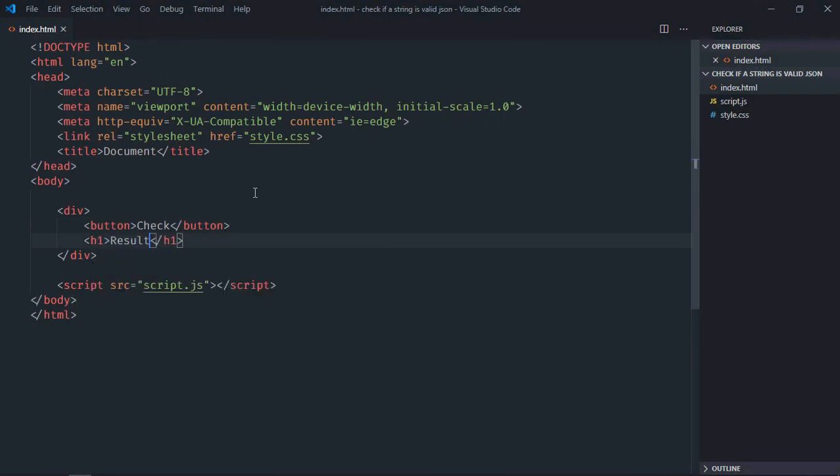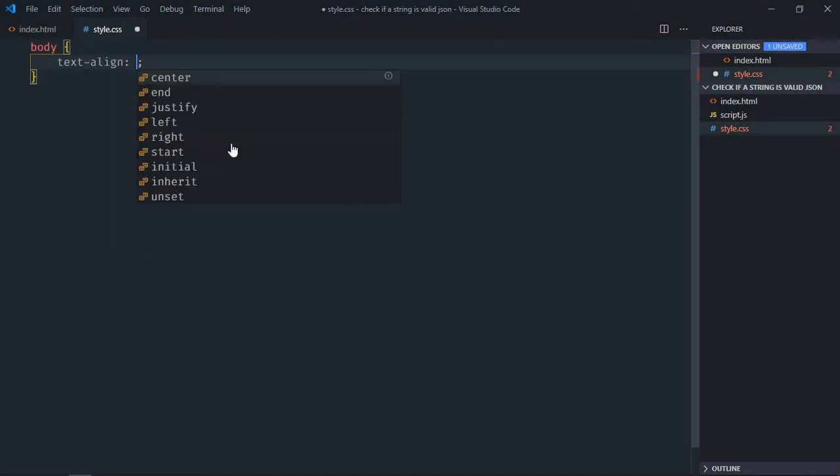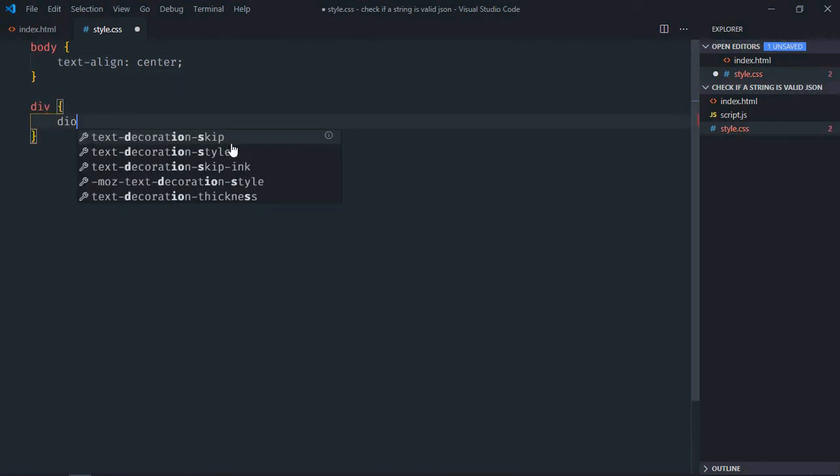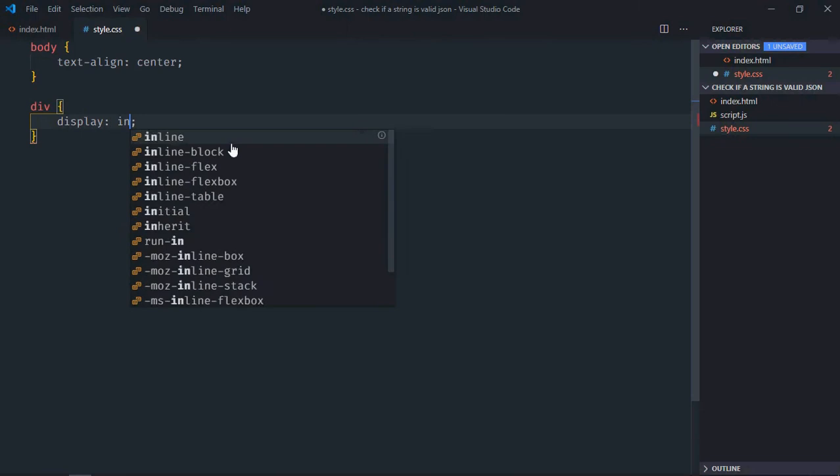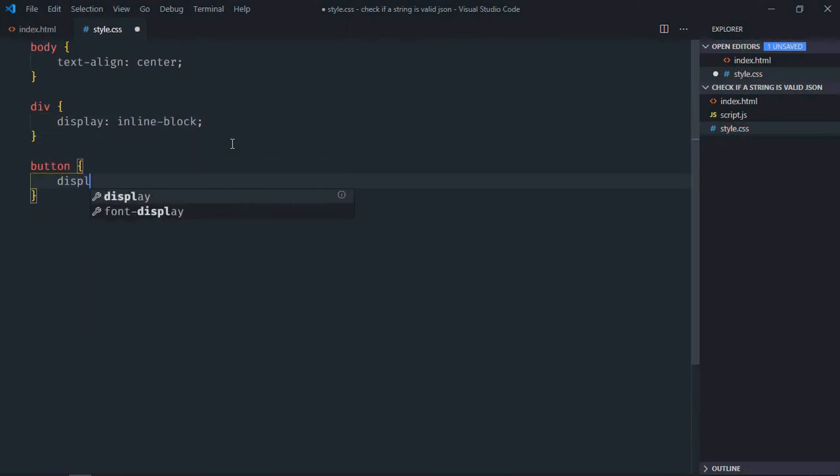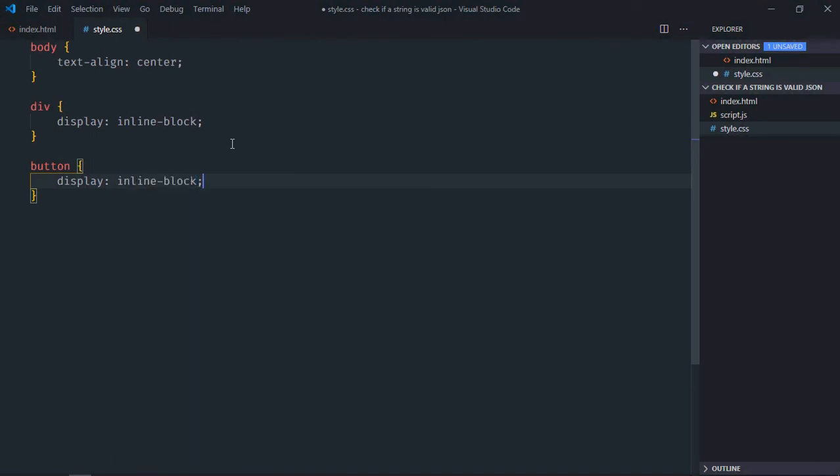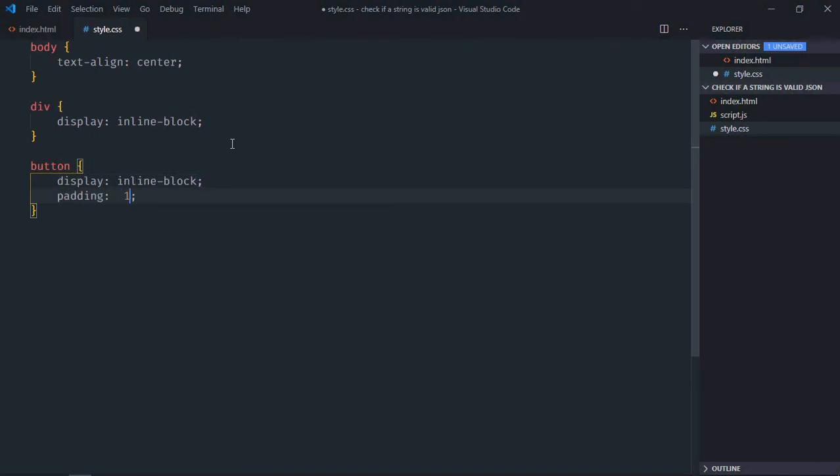Save it, go to stylesheet, select body element, text-align will be center, select div element, display will be inline-block. Select button element, display will be inline-block, padding will be 10 pixel and 20 pixel.